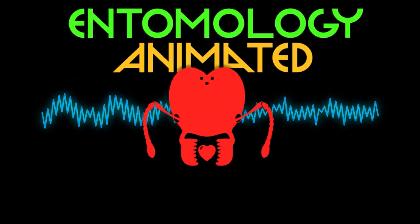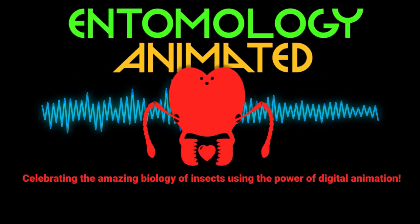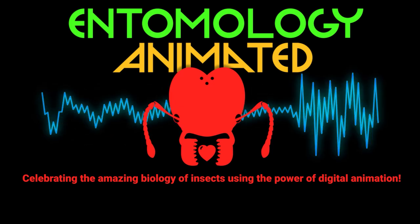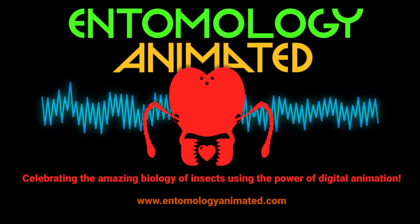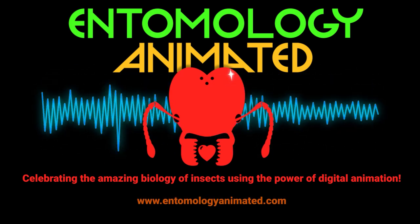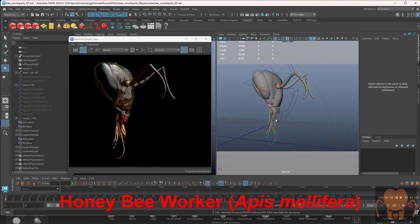It's Entomology Animated, celebrating the amazing biology of insects using the power of digital animation. Hey there, this is Eric Keller for Entomology Animated.